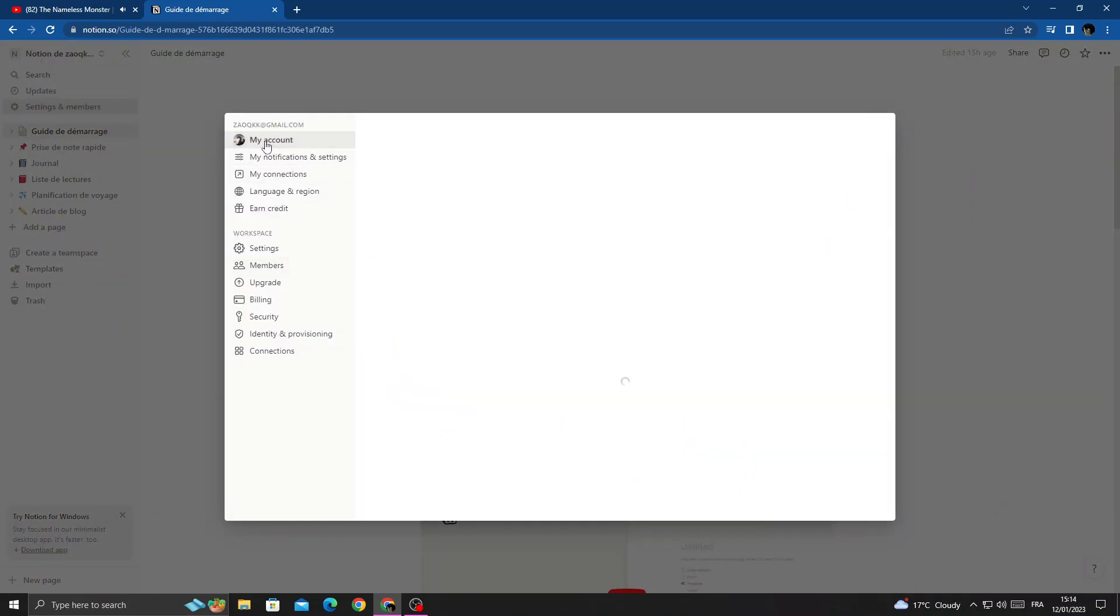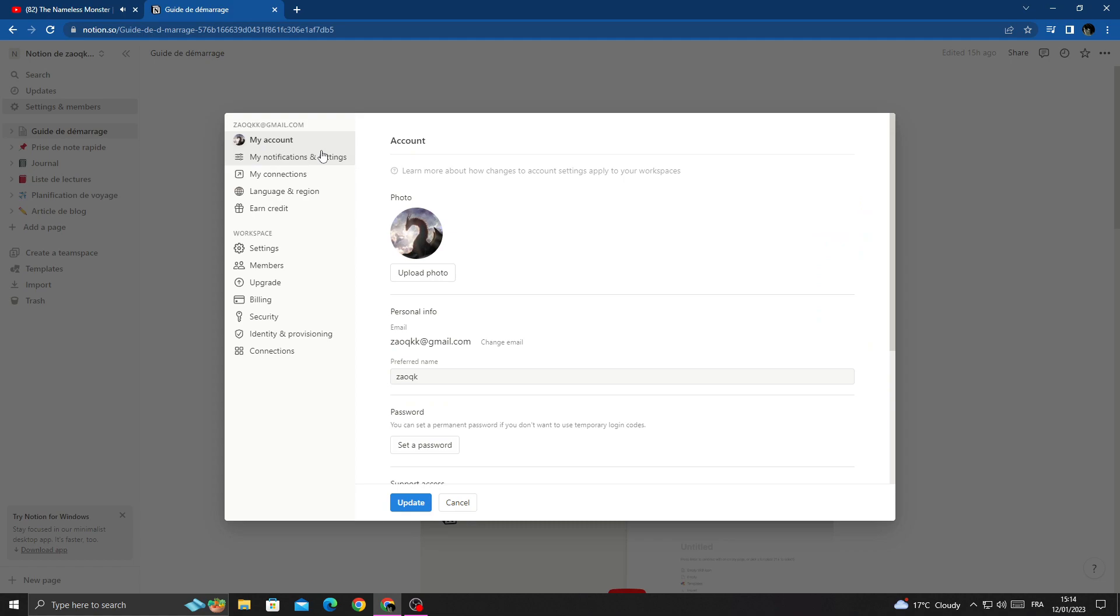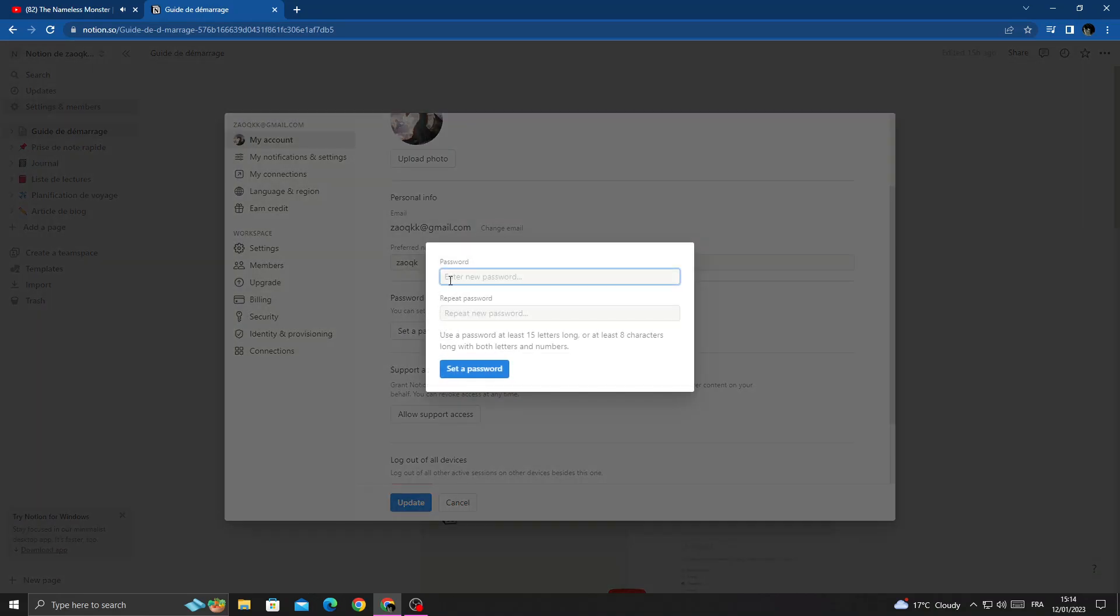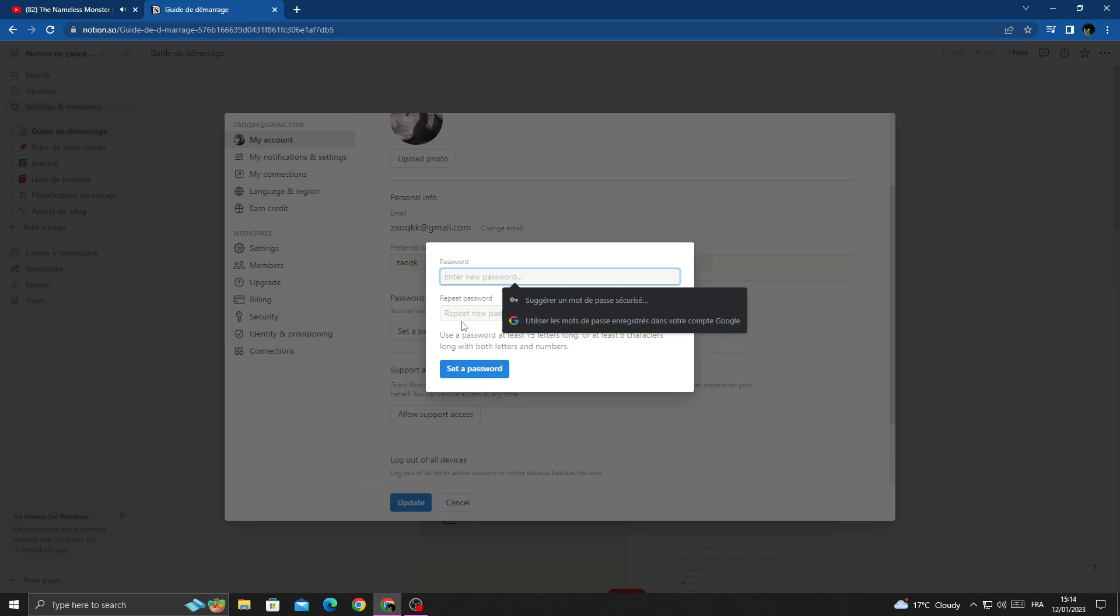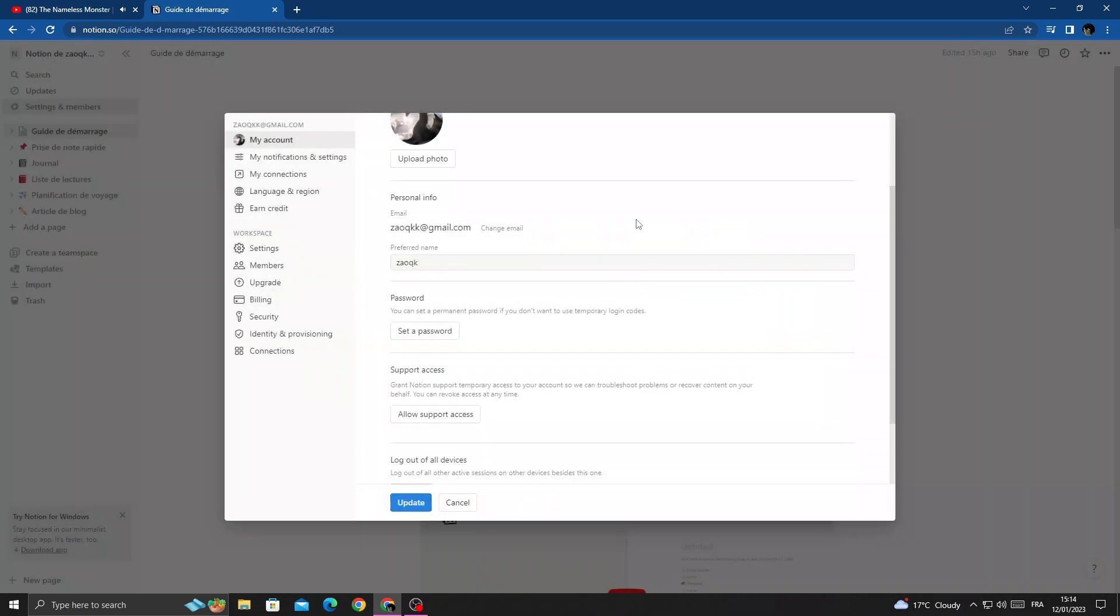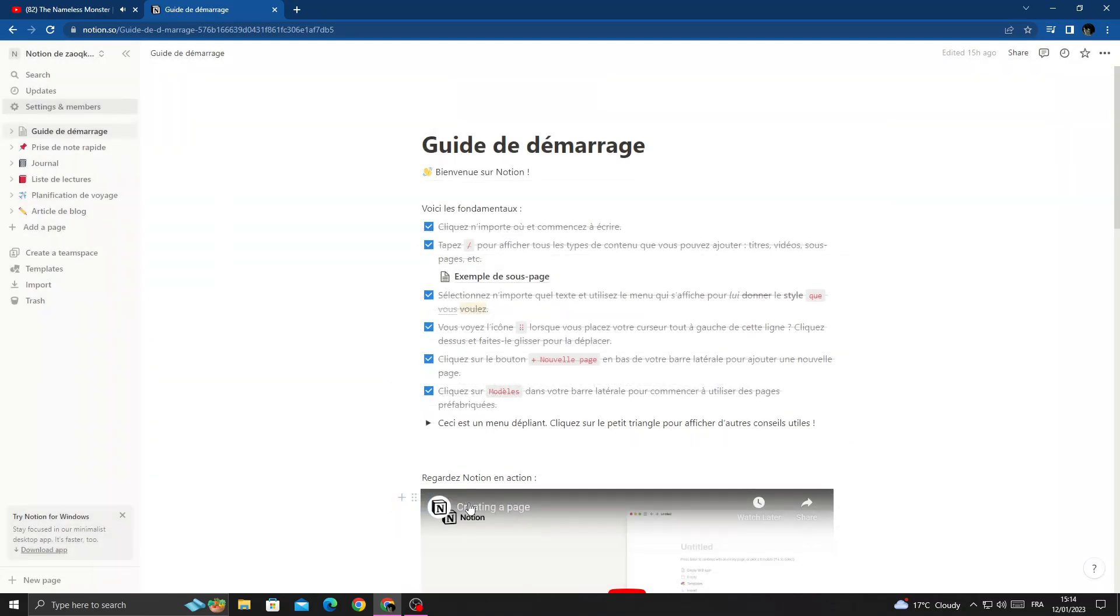Here you'll find My Account. Click on it, then scroll down and you'll find Password. Now just click Set Password, and that's it. Here you can manage your Notion password.